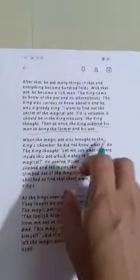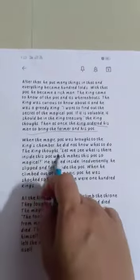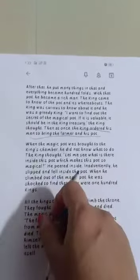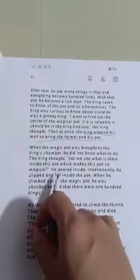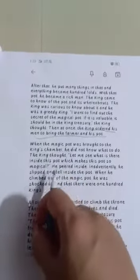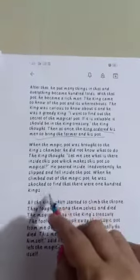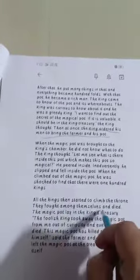When the magic pot was brought to the king's chamber, he didn't know what to do. Out of curiosity, he peered inside the pot. Inadvertently, he slipped and fell inside the pot. When he climbed out, he was shocked to find that there were 100 kings — because it was a magical pot. If there was one king, there would be 100 kings. All the kings then started to climb the throne and fought among themselves.